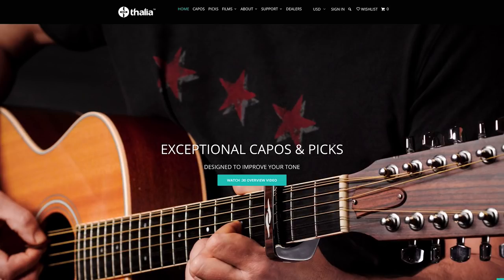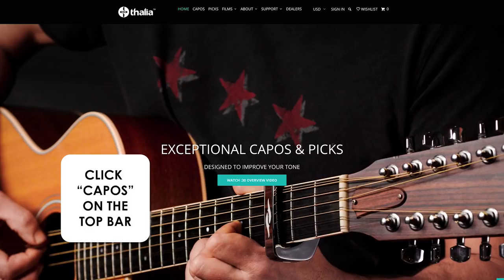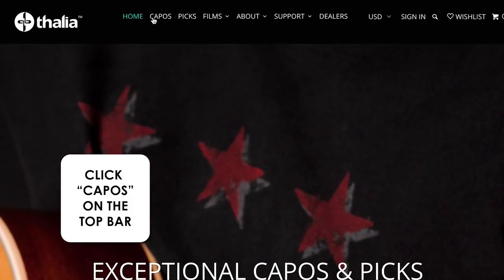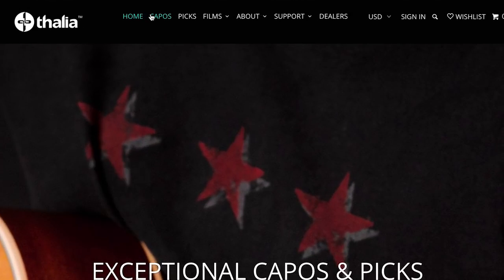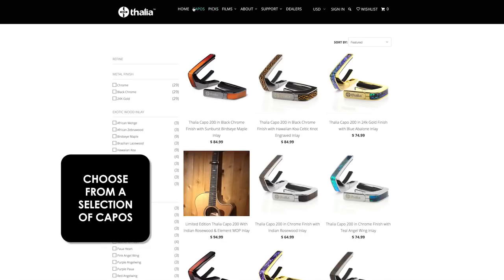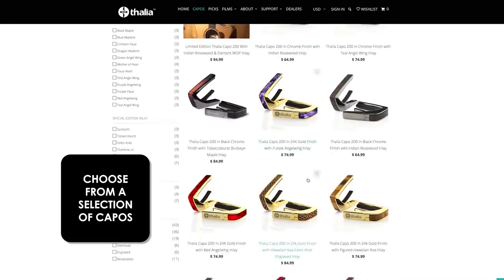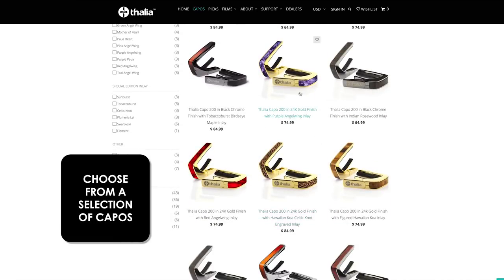Here's how to build a personalized custom capo on our website. Begin by clicking capo at the top of our website. Next, choose your favorite capo from our large selection of styles.